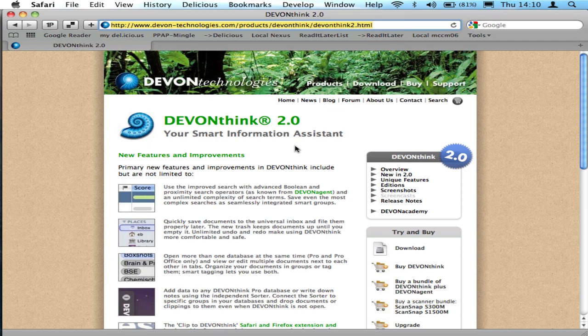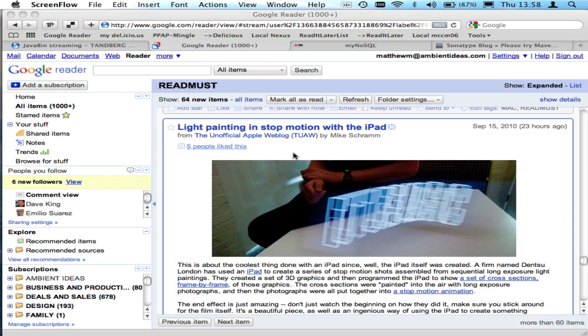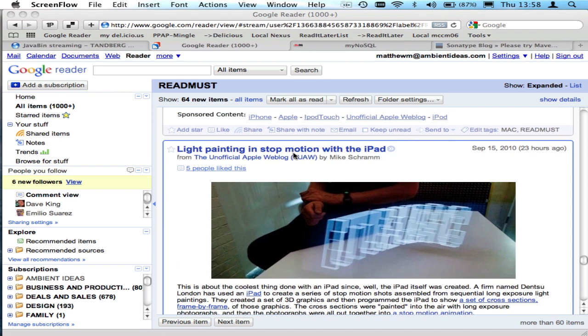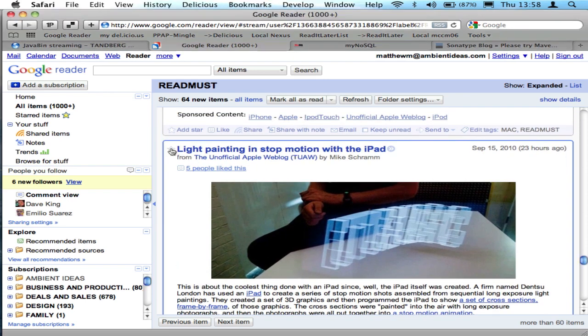We're actually going to show DevonThink at the very last of this talk. I'm going to start off with my web-based tools, which is Google Reader, for example. Here's some of my feeds. I'm going to mark this interesting article as starred.